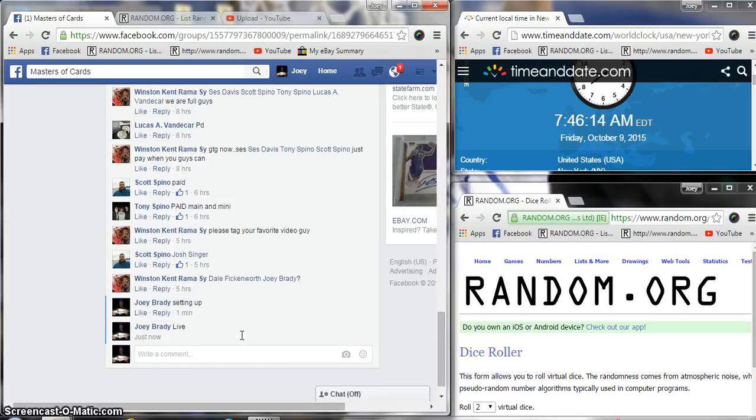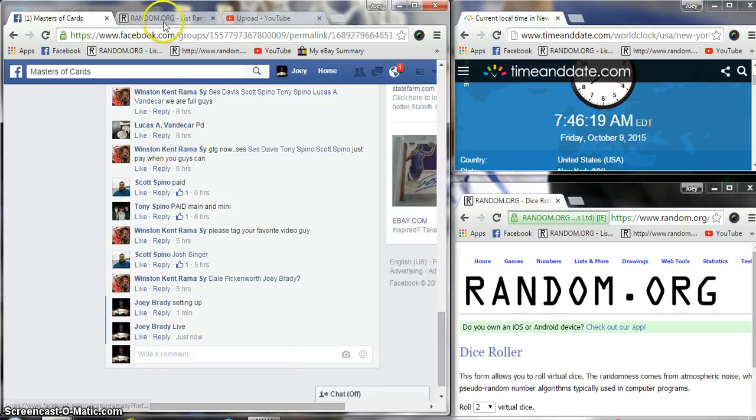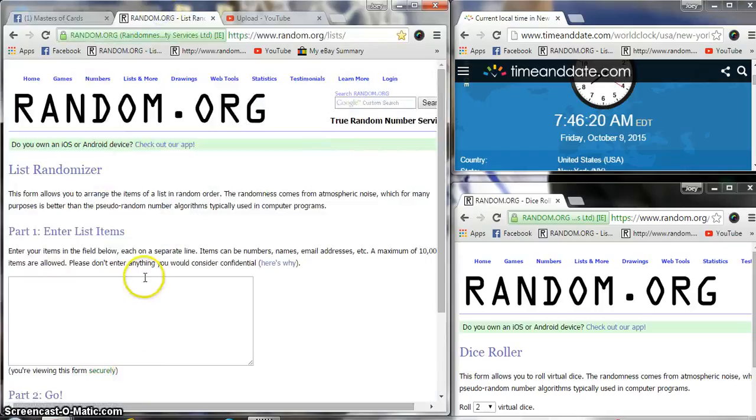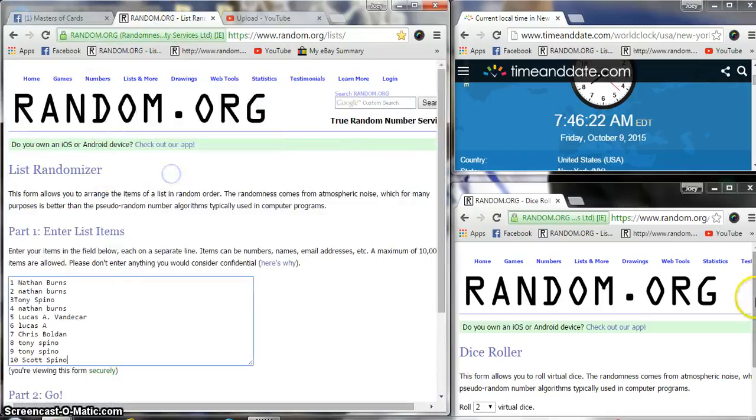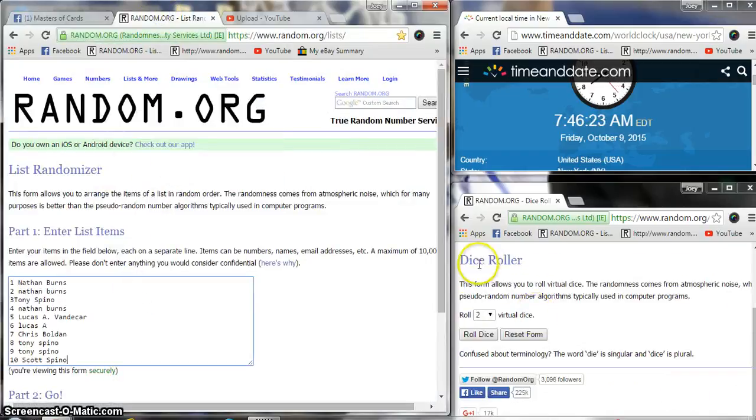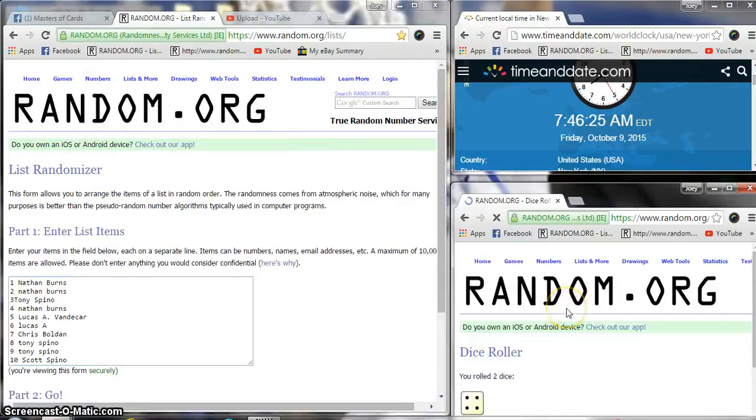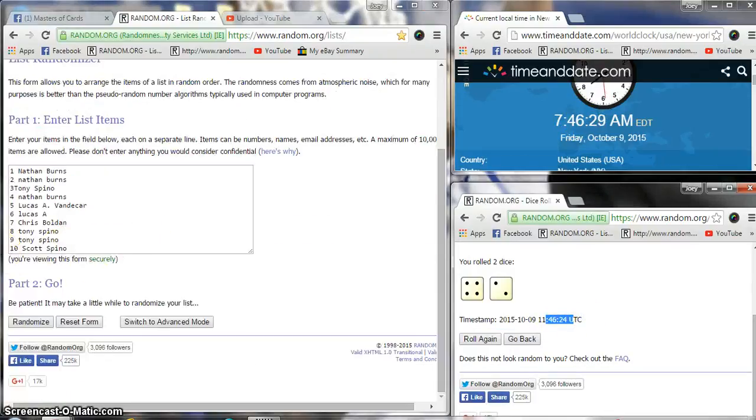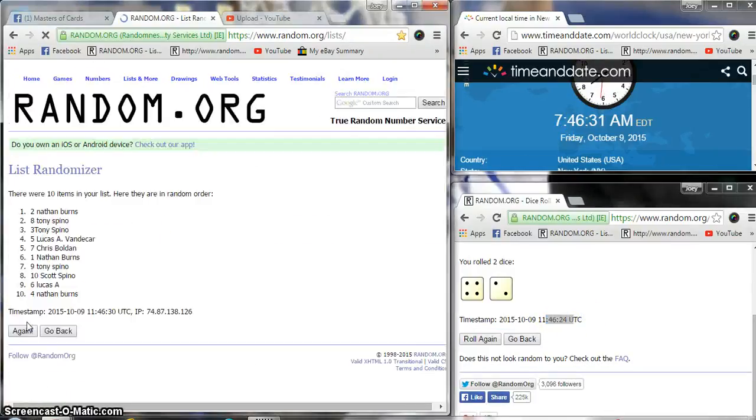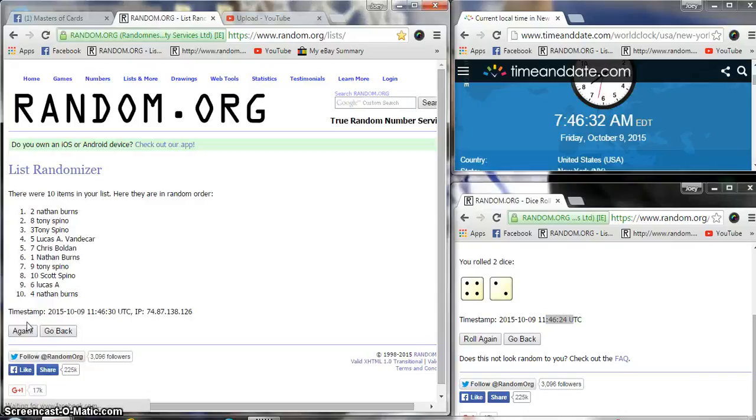We are live, 7:46. Two dice must be a five or higher, six times. 7:46:24, 7:46:27. Good luck.